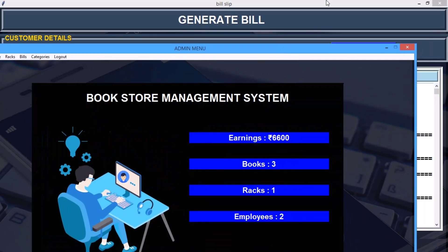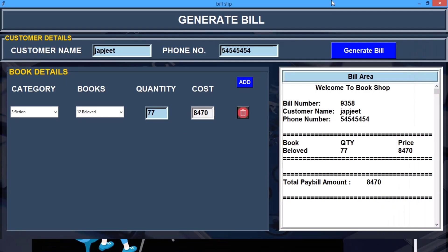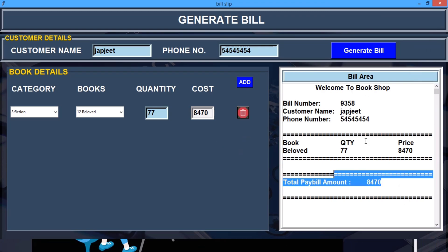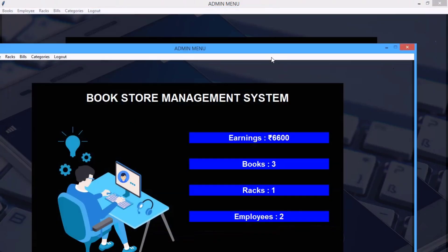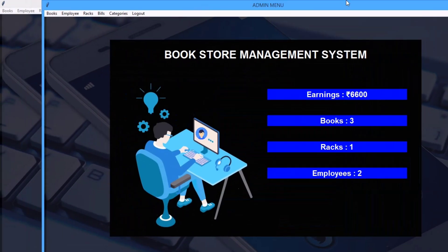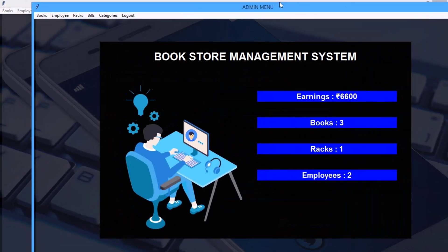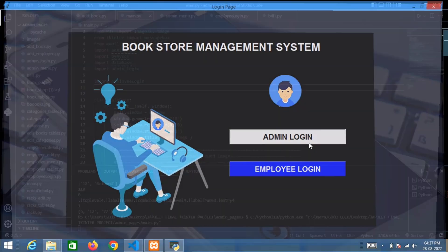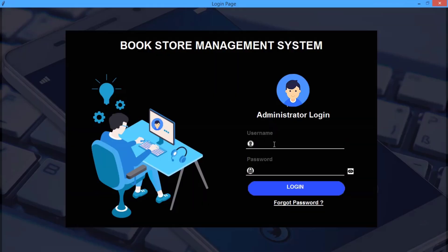You can also add another book if you want. Order created successfully. As you can see here is my bill, the total payable amount and the quantity and the price. So this is all the bill section area.